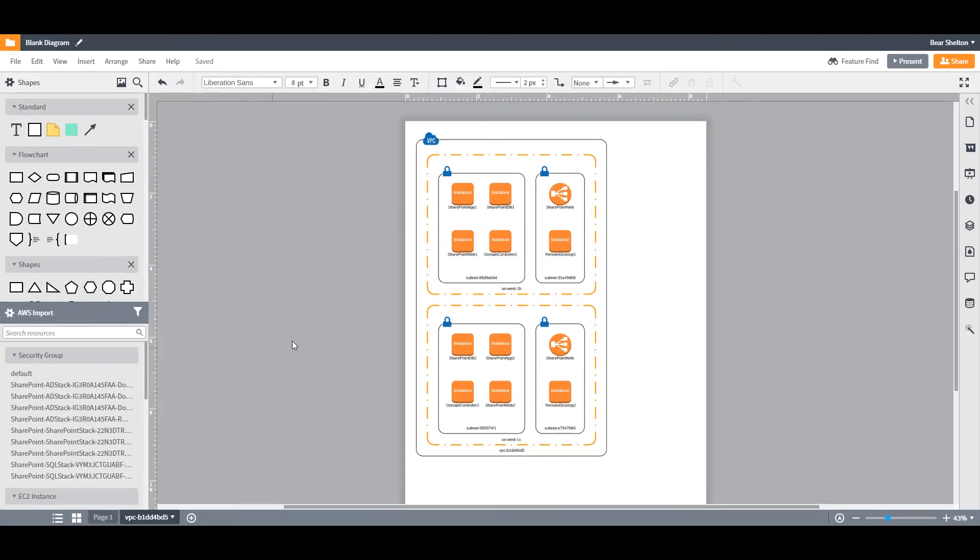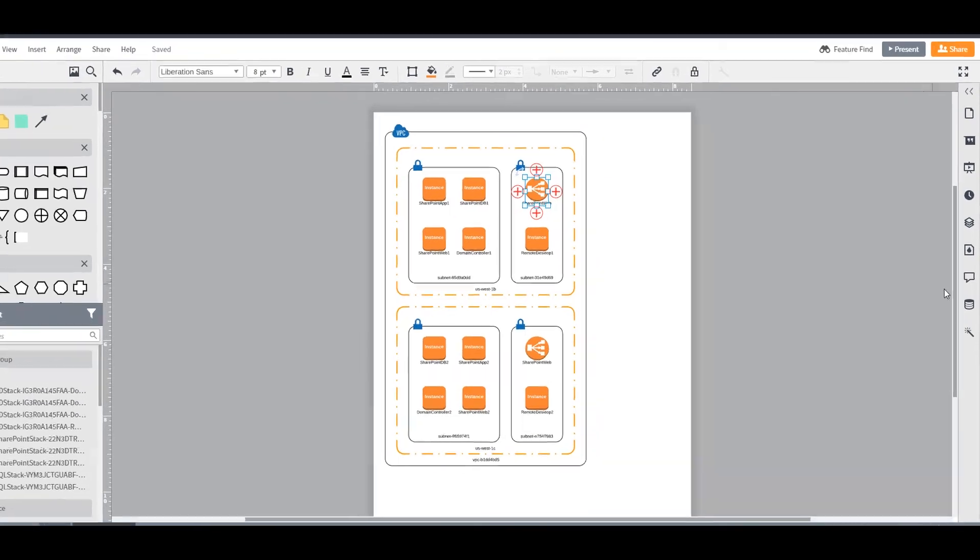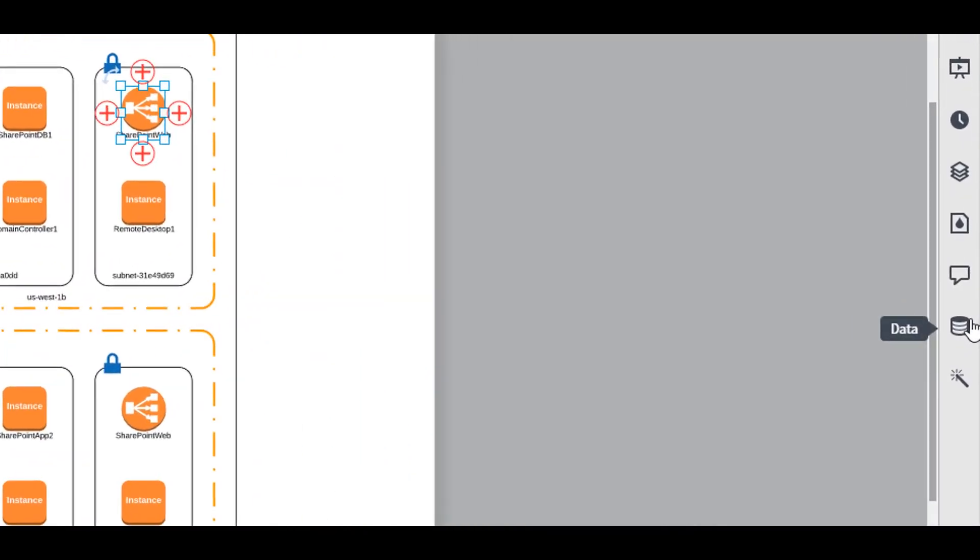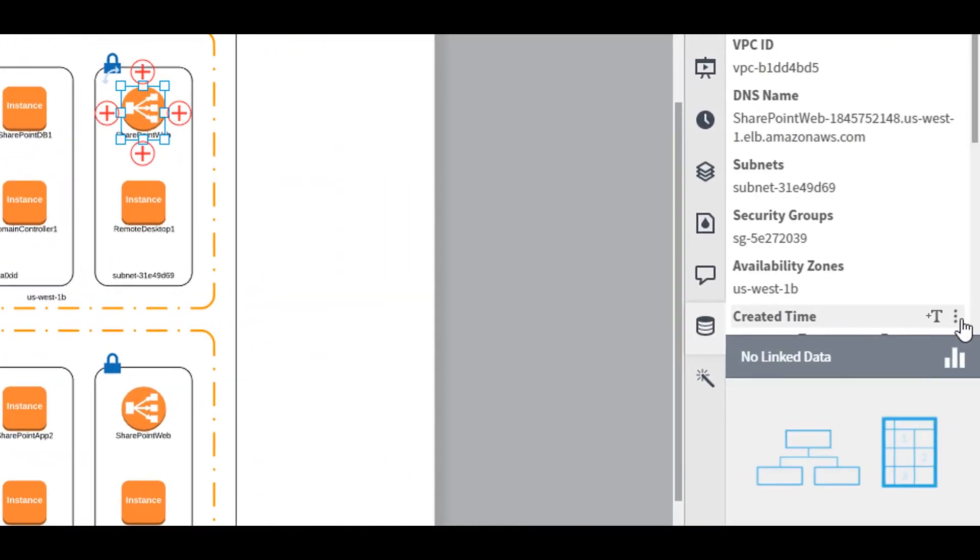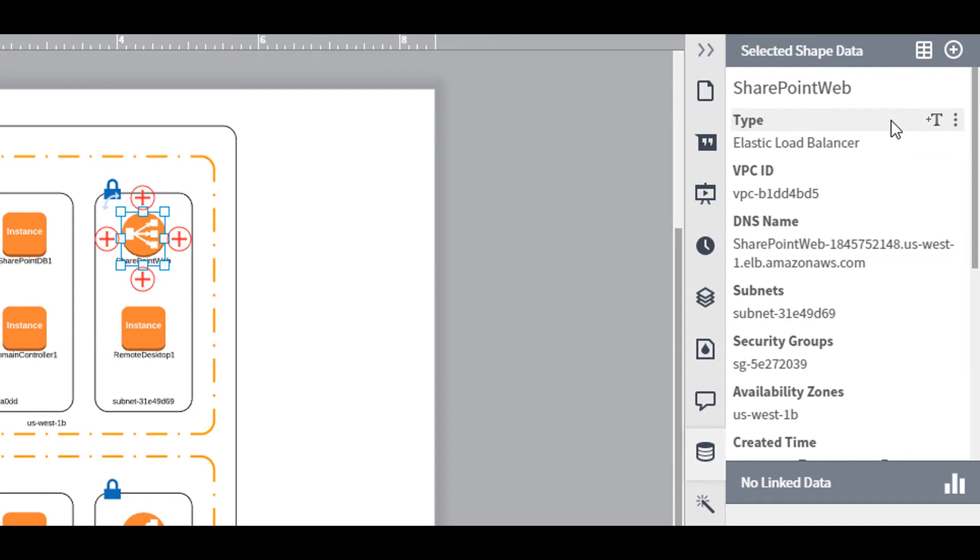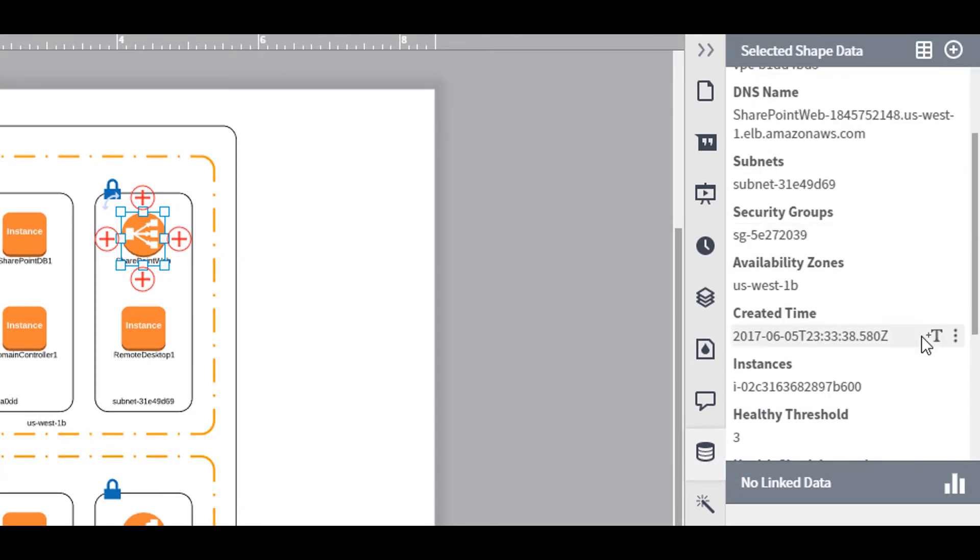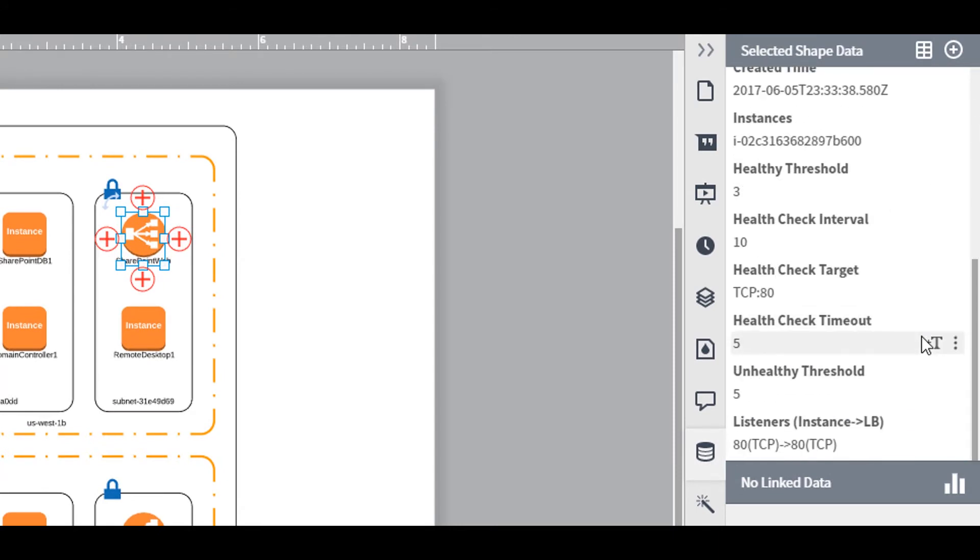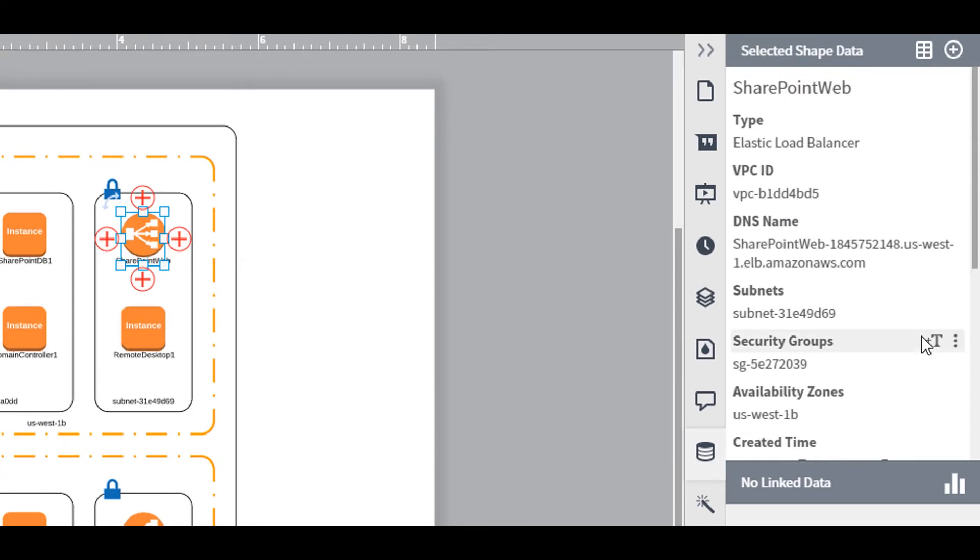When you select any of the resources in your diagram, you can also use the Data tab here in the dock to access all of the data pertaining to that resource. You can even add that data directly to the diagram by clicking here.